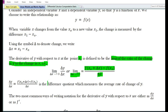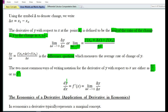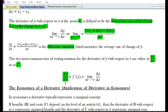Now delta y over delta x is the difference quotient, which measures the average rate of change in y. The two most common ways of writing notation for the derivative of y with respect to x are either as dy/dx or f prime. So dy/dx or f prime of x, which is the derivative of y with respect to x, is equal to the limit of delta y over delta x as delta x tends to 0 — that is, the limit of the difference quotient which measures the average rate of change.